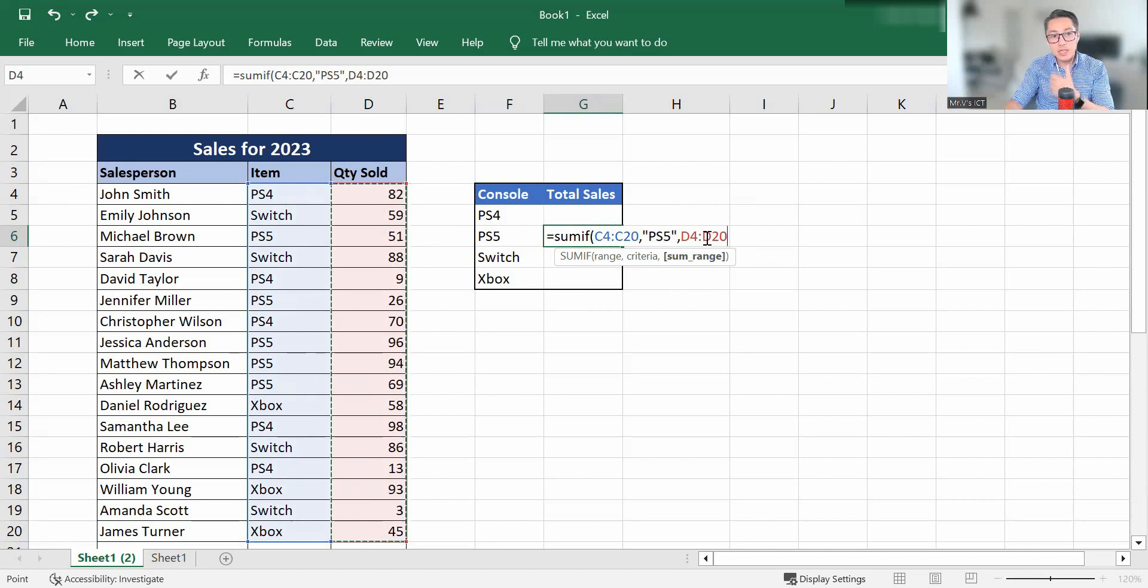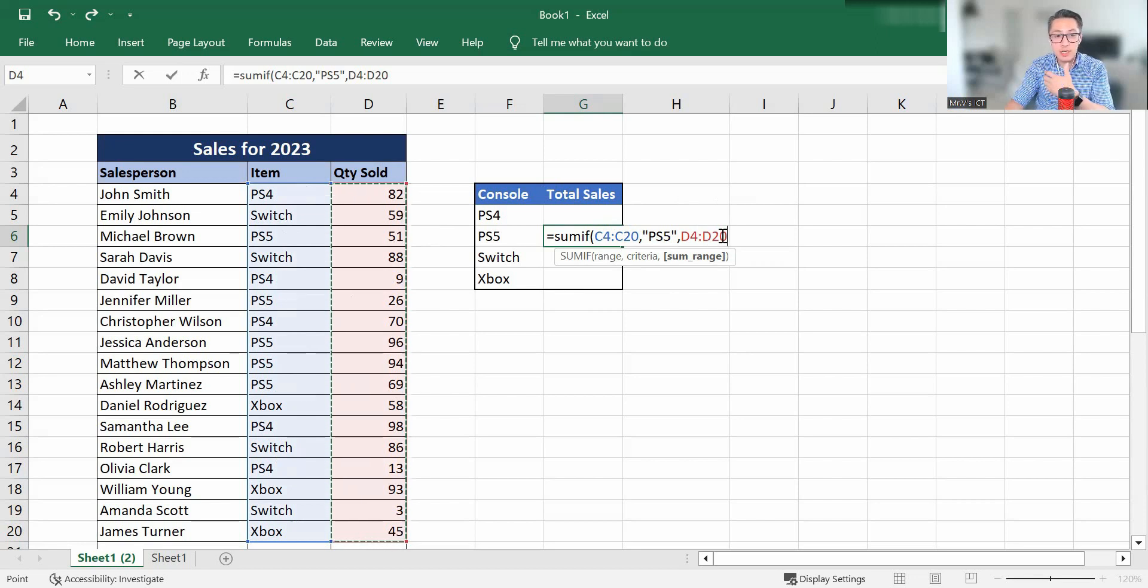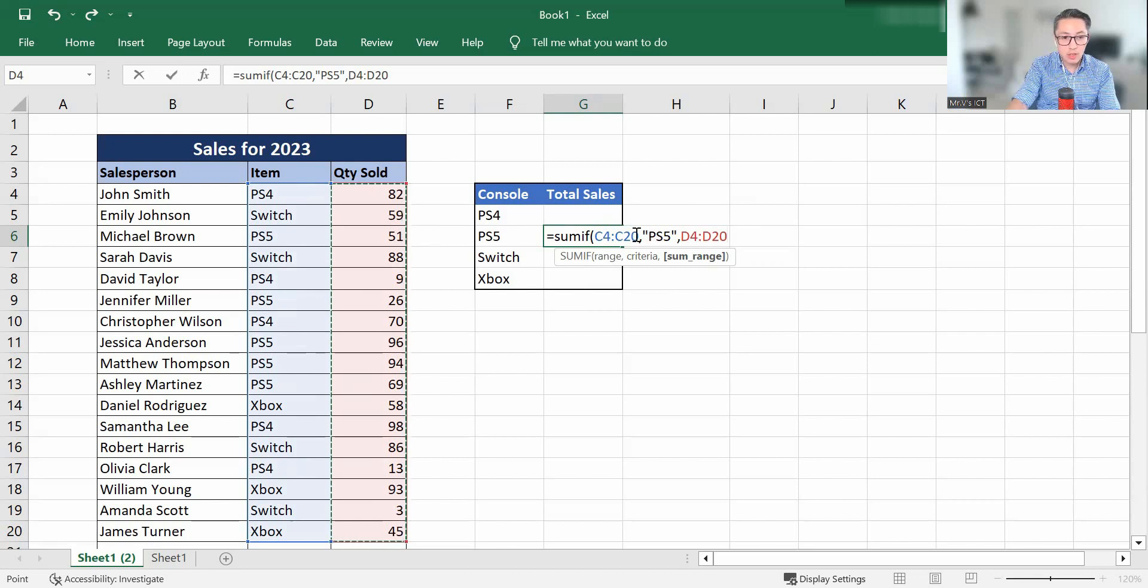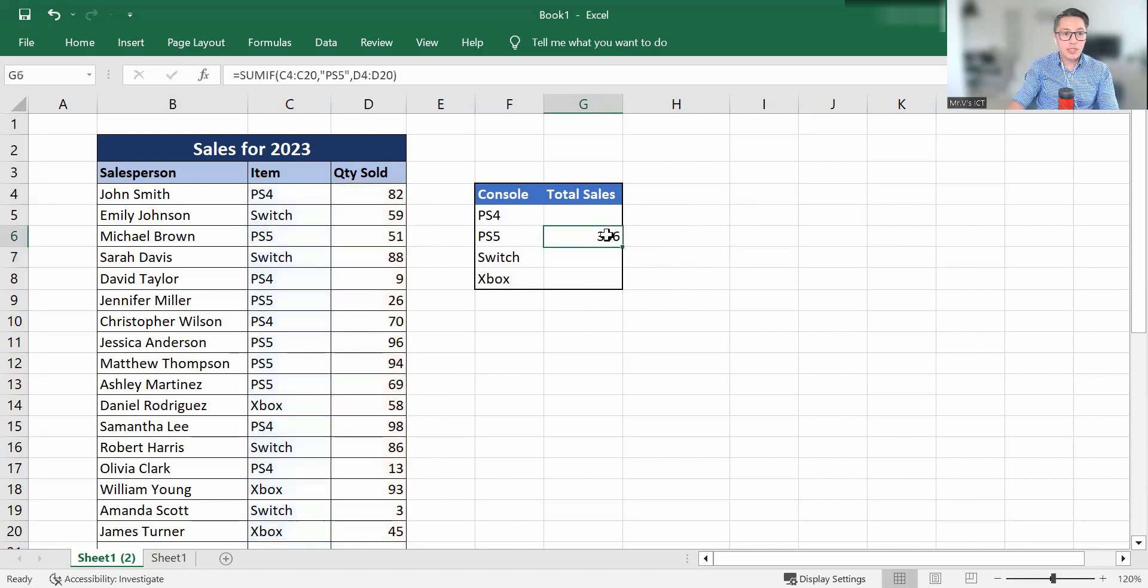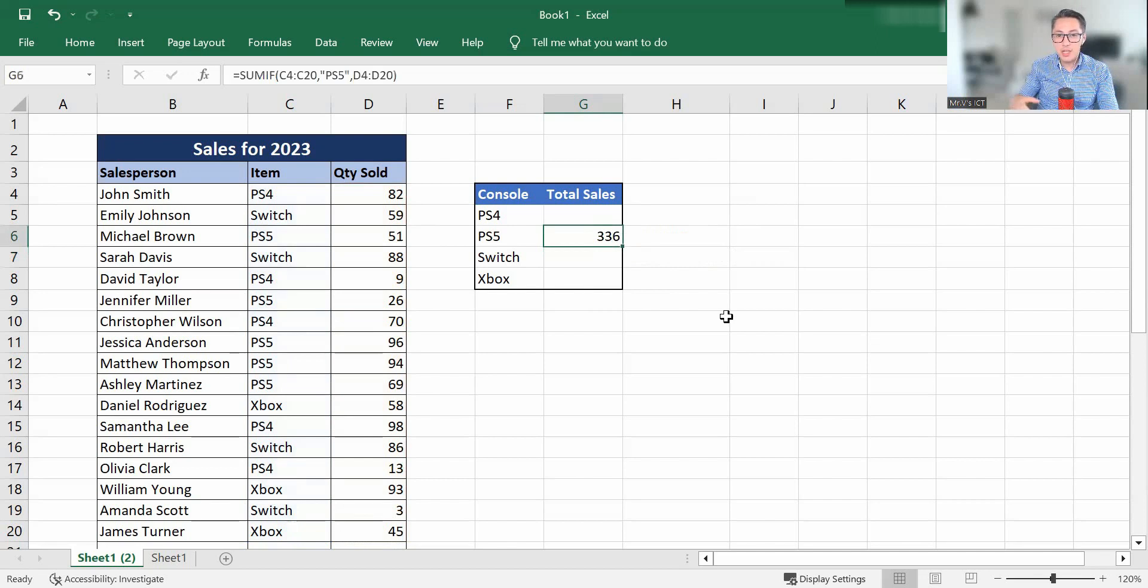It's going to look for PS5 in here. And then it's going to give us the output, which is going to be calculating all of those that match this criteria of PS5. So let's close that and hit enter. And we can see there are 336 total sales of the PS5.